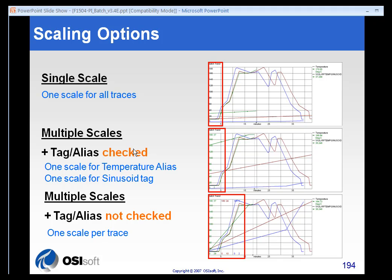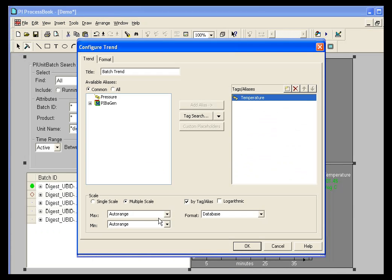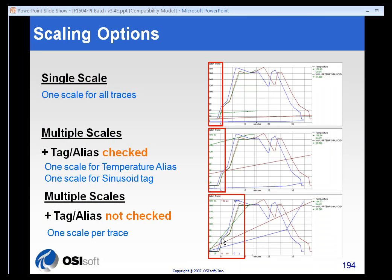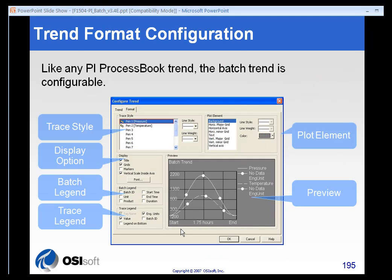And that's pretty much the same as ProcessBook does. However, if you do not check plus tag alias in the configuration, what you'll get is you'll get a scale for every single trace on the screen. And that is very different than ProcessBook, and ProcessBook's not showing you the same trace for multiple tags.